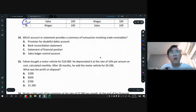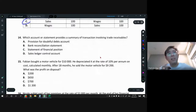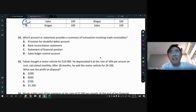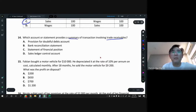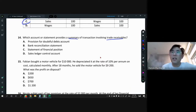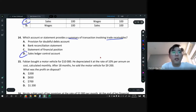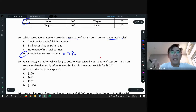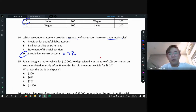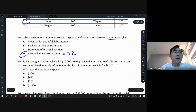Question 14: which account or statement provides a summary of transactions involving trade receivables? Everything you see is TR-related — it's going to be the sales ledger control account (SLCA). This is the same as our trade receivable account. Everything you see in SLCA is what happened to our trade receivables.